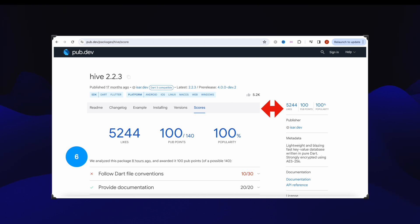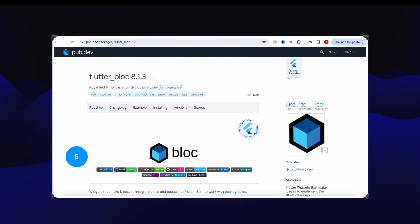Number five, that's Flutter Bloc package that got over 6192 likes. If you want to manage your state professionally, go with Flutter Bloc.